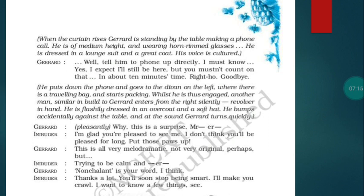He bumps accidentally against the table and at the sound, Gerard turns quickly. Gerard says pleasantly: 'Why, this is a surprise, mister.' The intruder says: 'I am glad you are pleased to see me. I don't think you will be pleased for long. Now, put those paws up.' Gerard responds: 'This is all very melodramatic, not very original, perhaps.' The intruder, trying to be calm, says: 'You will soon stop being smart. I'll make you crawl. I want to know a few things.'